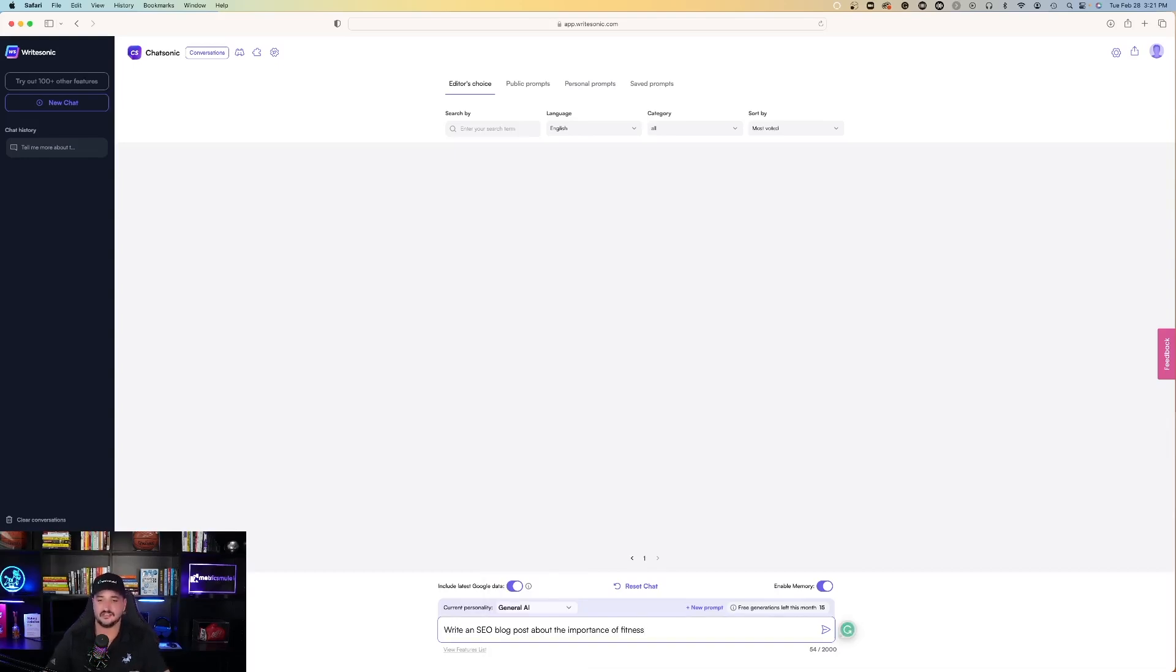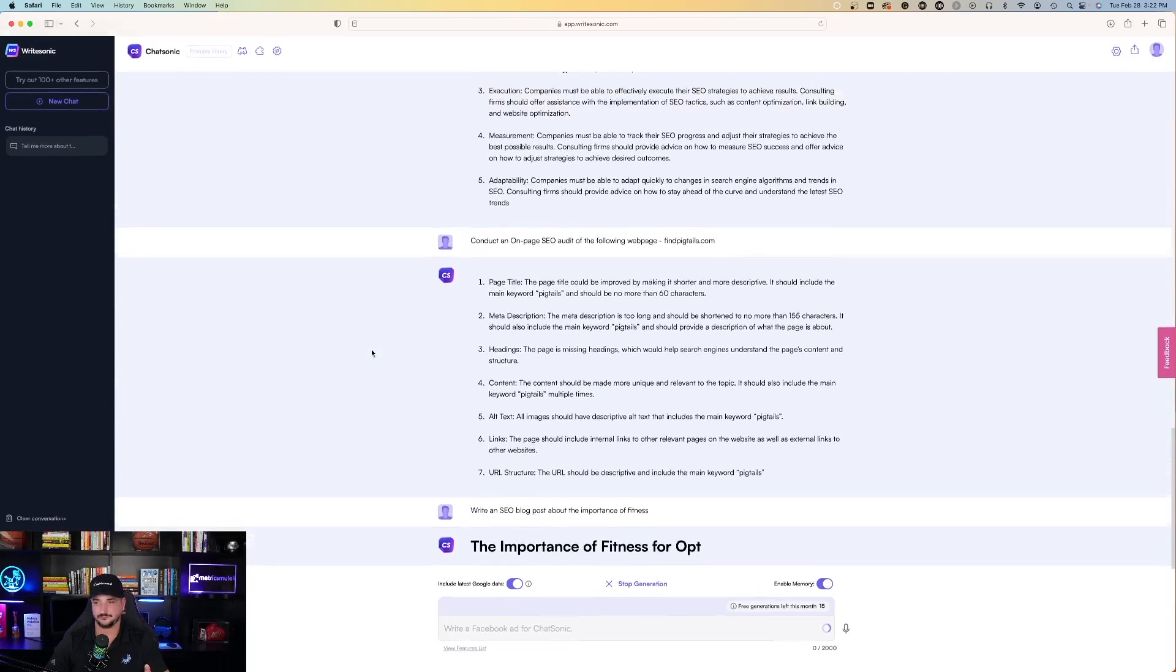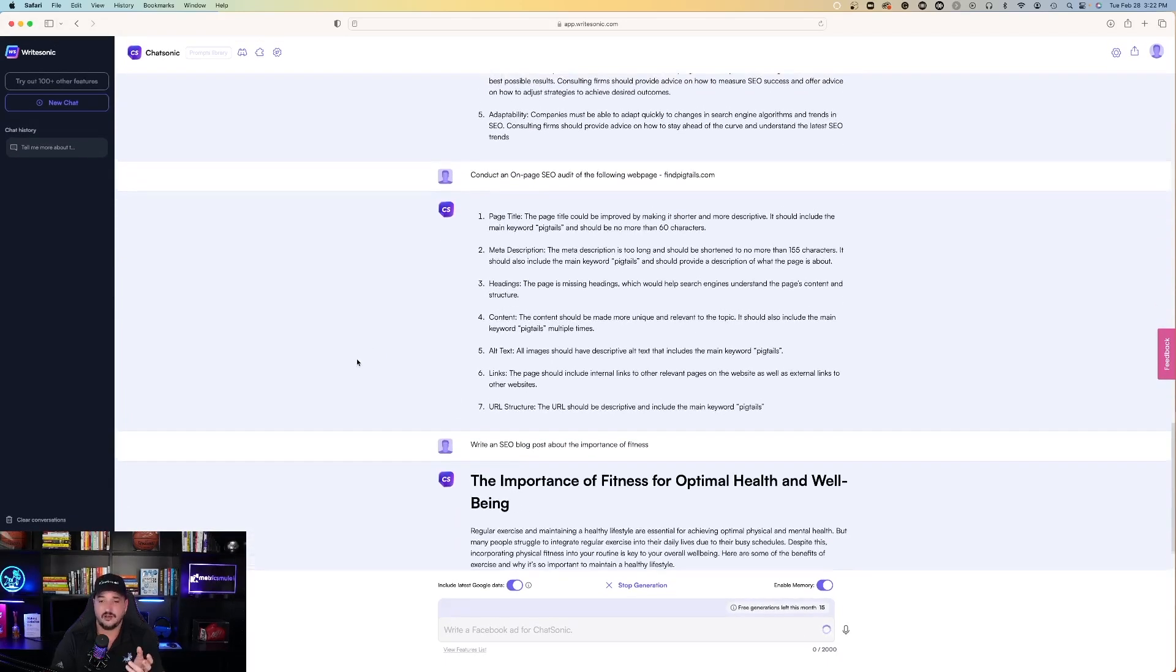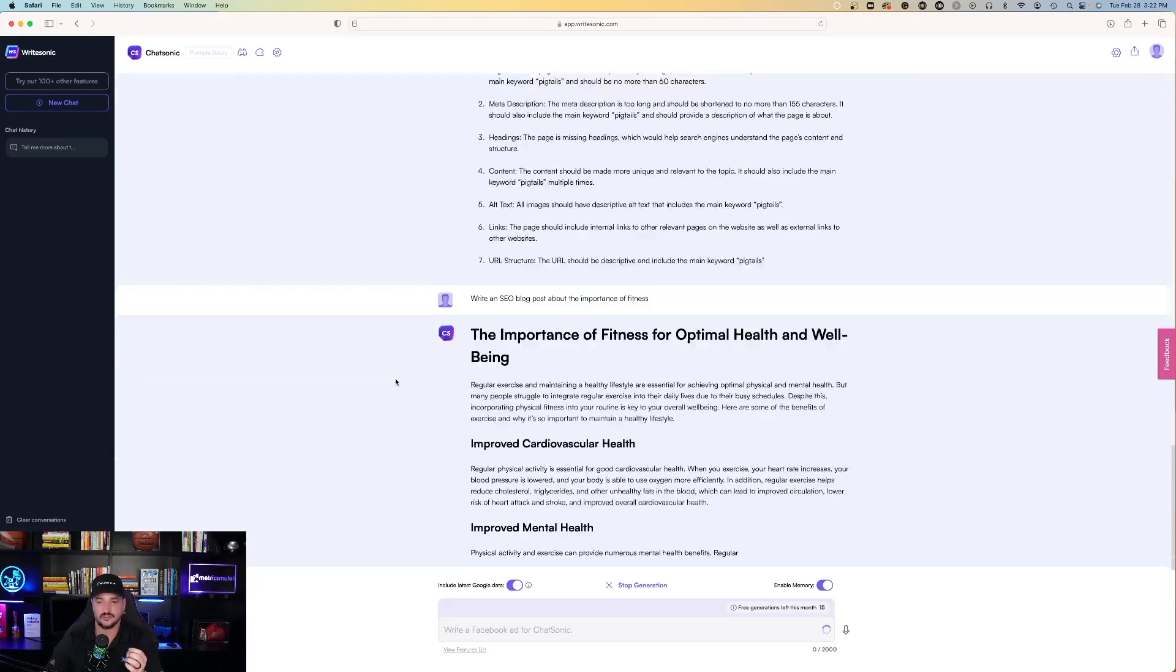I asked it to write an SEO blog post about the importance of fitness. And let's just see what it can come up with very quickly. Now again, I'll admit, this is much quicker than what ChatGPT was.